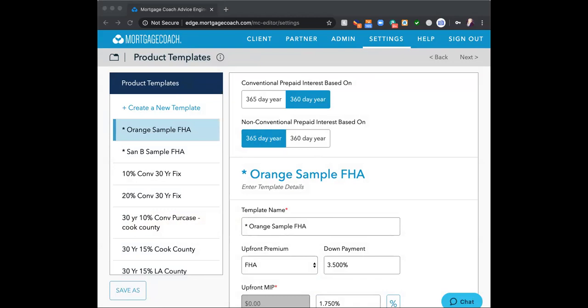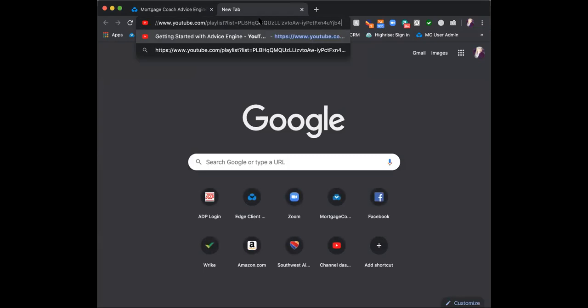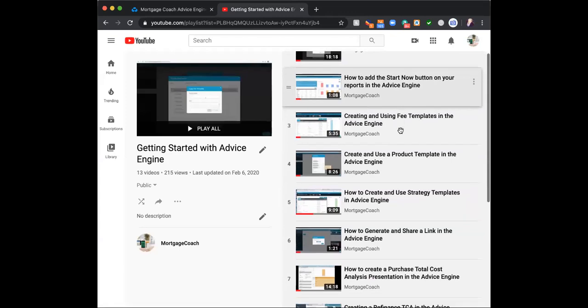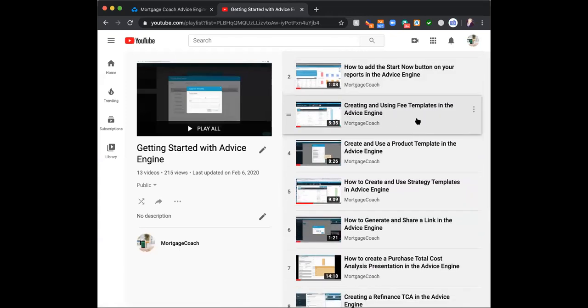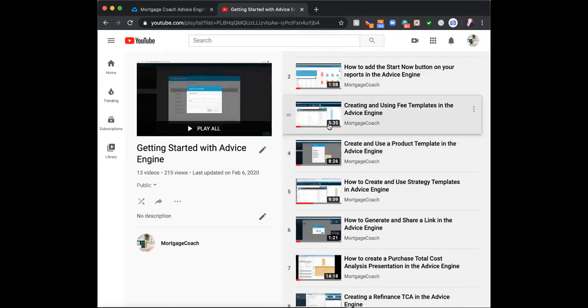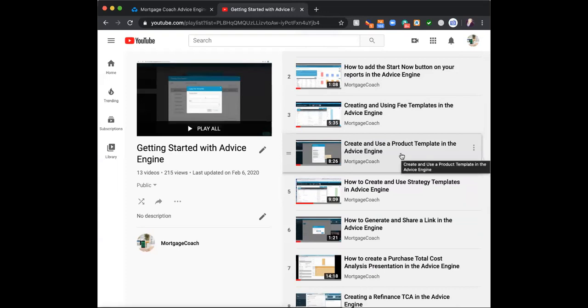I'm posting a playlist in the chat box. This playlist has very detailed, broken-down sections. Fee templates and product templates are placed right in there. You can see they are short videos, so you can start and stop them as you need — you don't have to watch nonstop. Make sure you do spend time building these out because it's going to speed up your process.